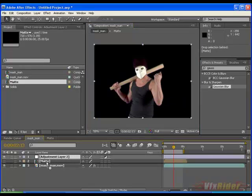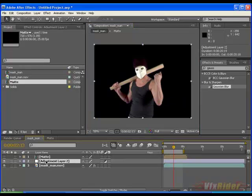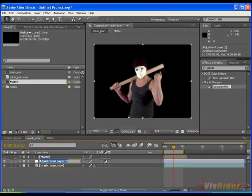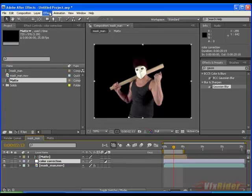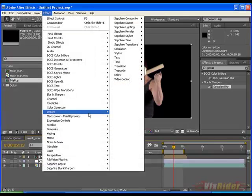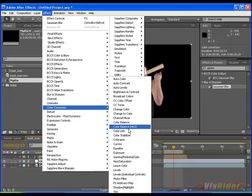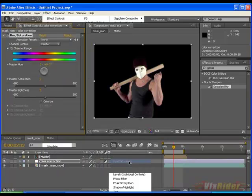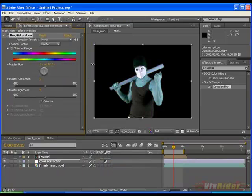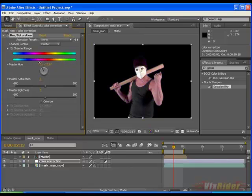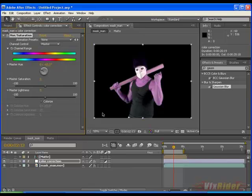You may rename it to the color correction. Now go to effect color correction and apply hue and saturation. Play with the value and I want something like this purple color. Okay.